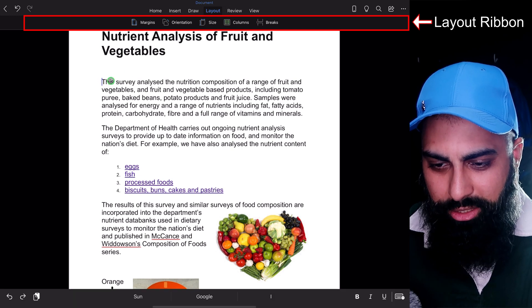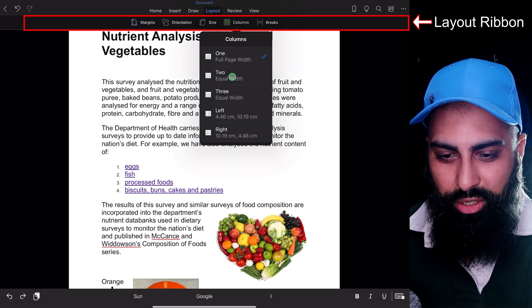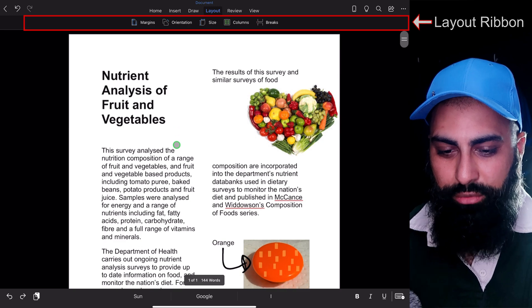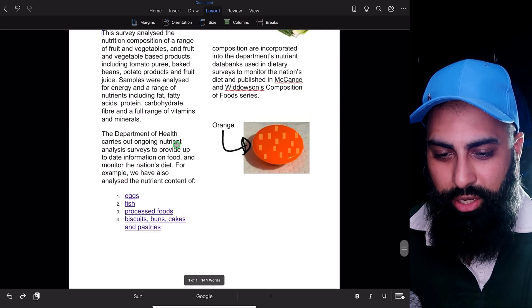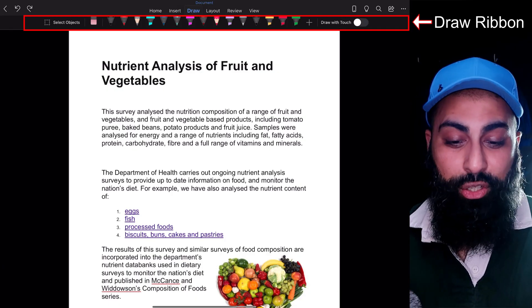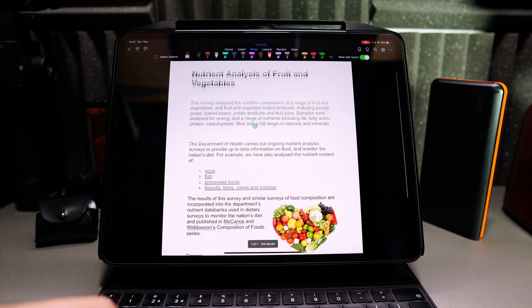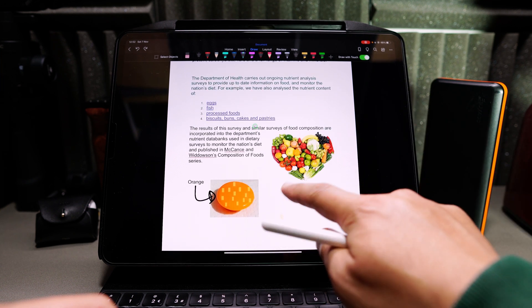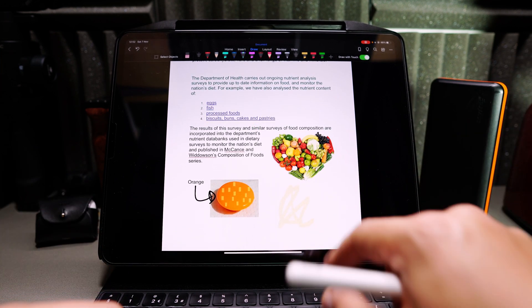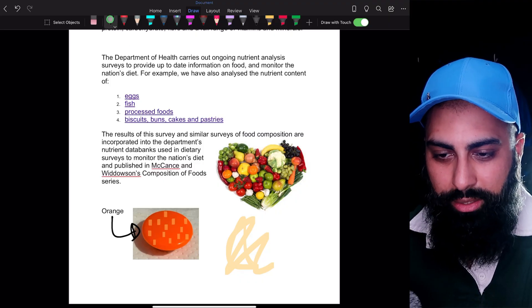All the layout features are also available. For example, under Layout I can convert this document to two equal columns — and there it is. A couple of extra things on the iPad: because you have an Apple Pencil, you can sign and annotate and draw. Under the Drawing tab you can draw with touch as well, so you can go to the bottom of the document and sign it off.